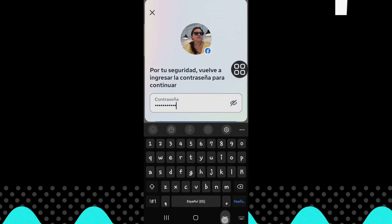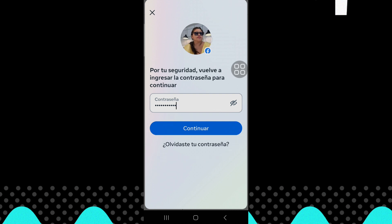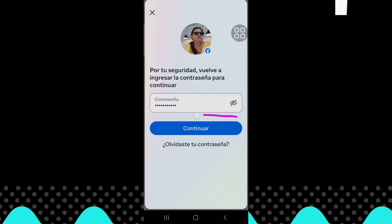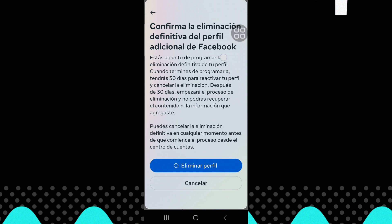For your safety, please enter your password to continue. Now confirm the final deletion.